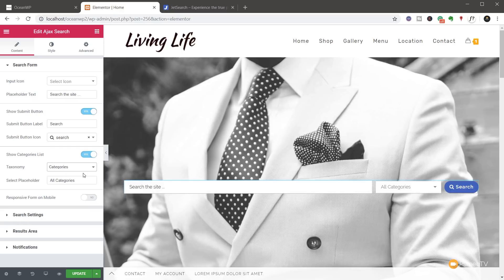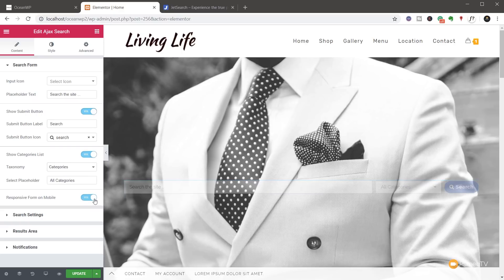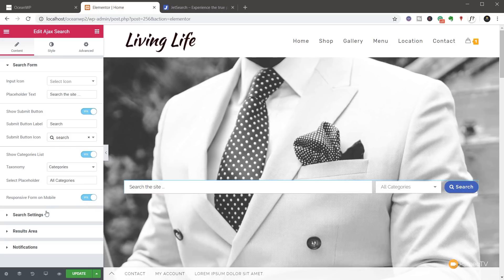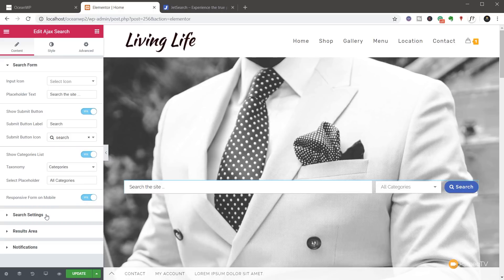We'll set that back to categories. We'll enable the responsive form on mobile so we can make sure that it looks great on mobile devices. We then have the options for search settings. If we click and open that up, you can see we can open up a range of additional options.